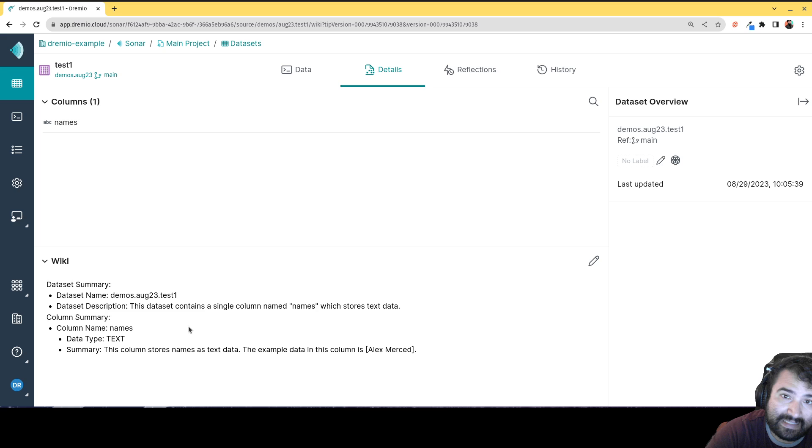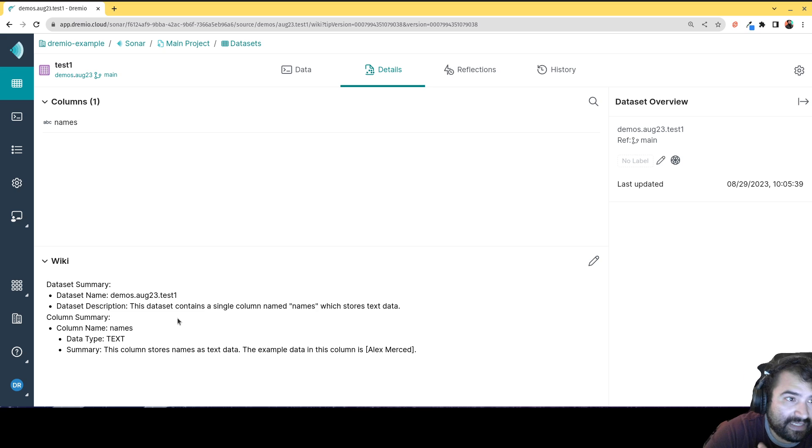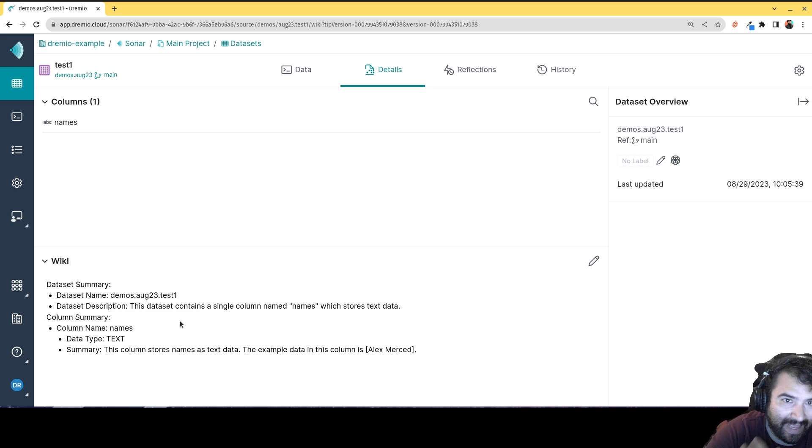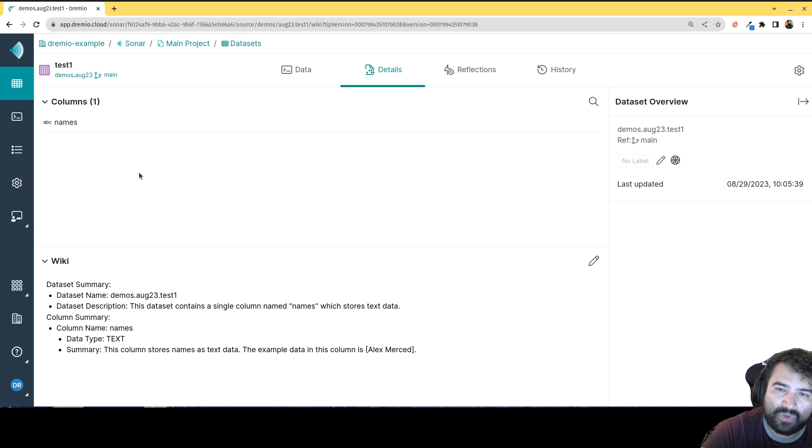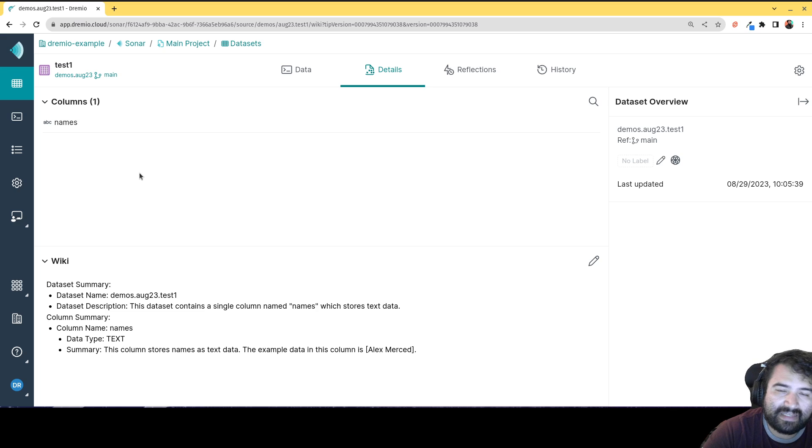Because at the end of the day, not only do you want to take advantage of Dremio's fast queries and just easy UI, but you also want to make, take advantage of the semantic layer at its fullest.